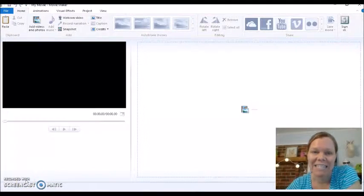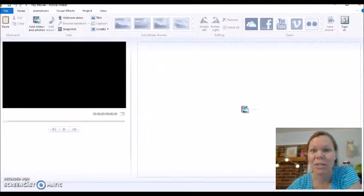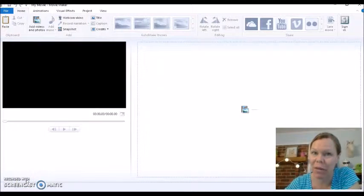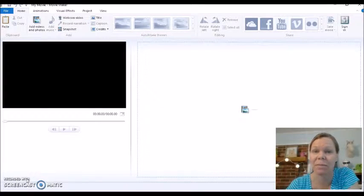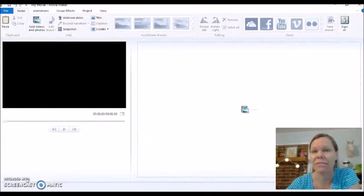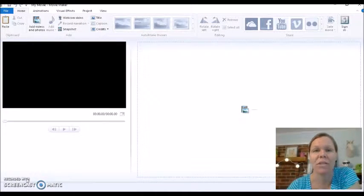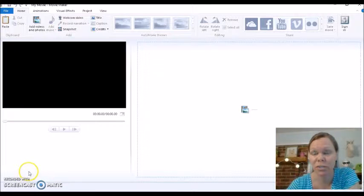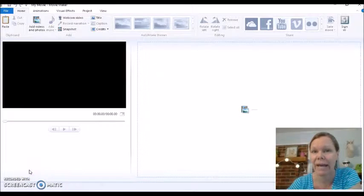Hey, it's Melody Stroud. I'm going to show you how to edit a video using Windows Free Movie Maker. If you do not have Windows, then you'll need to Google or do a YouTube search on how to edit using your Mac.